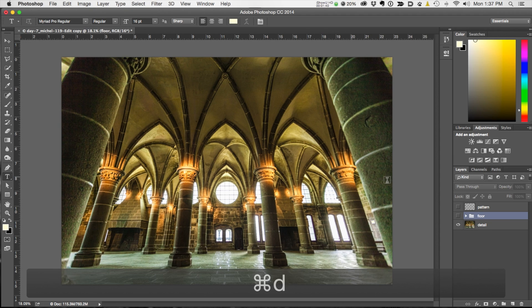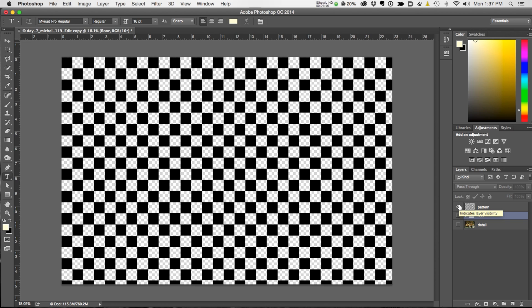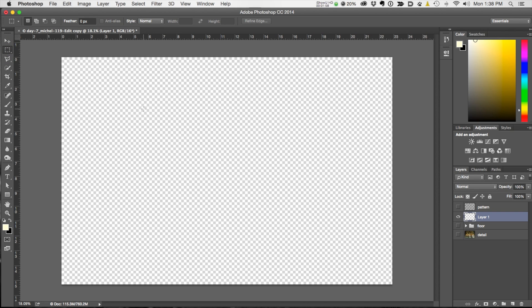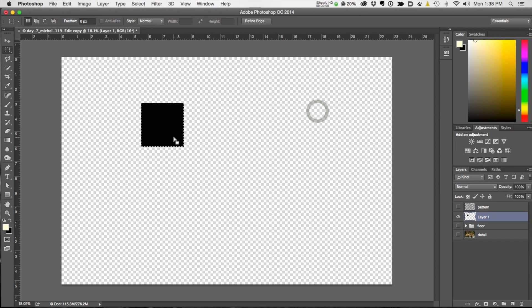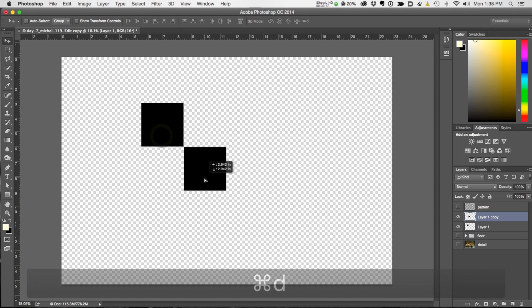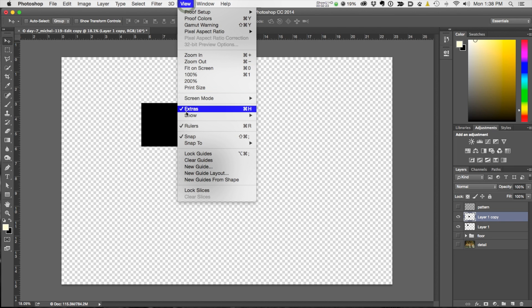The other thing I needed was a pattern, and here's the pattern I created. I'll show you very quickly how to do that — it's pretty simple. You just create a blank layer, take your rectangular marquee tool, hold down the Shift key to create a perfect square, then fill that square with whatever color you want. I chose black. Now grab the move tool, deselect, hold down the Alt key, click and drag until it snaps to the corners — as long as you have View > Snap on.